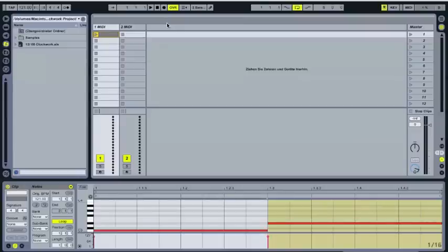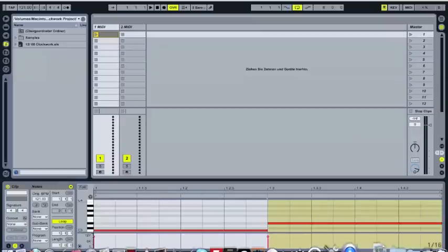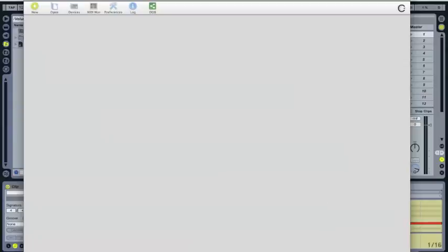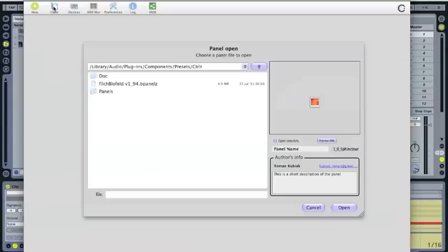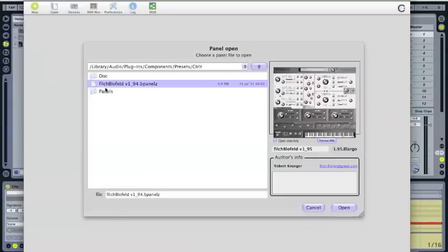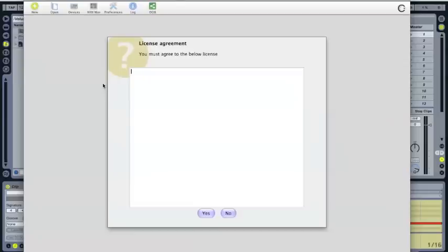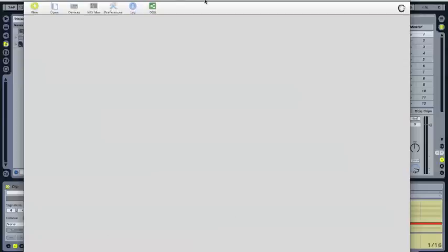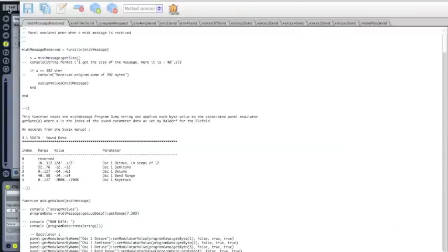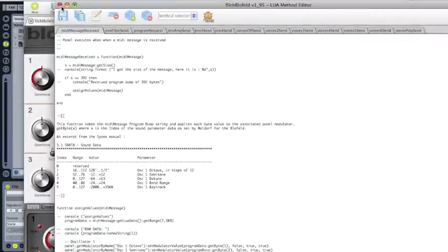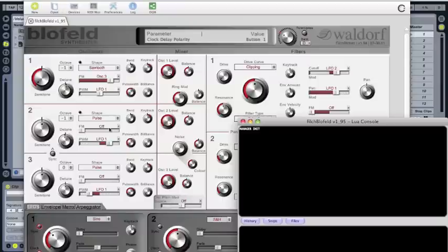Once you have downloaded them, you can start a standalone version of CTRL. Once you've opened CTRL, first you have to click to open and load the Blofeld plugin you have downloaded. Once you have done this, this window will appear but you don't need it.